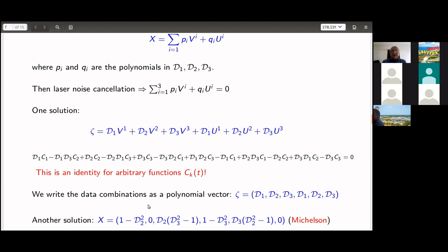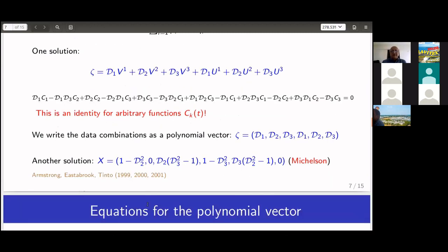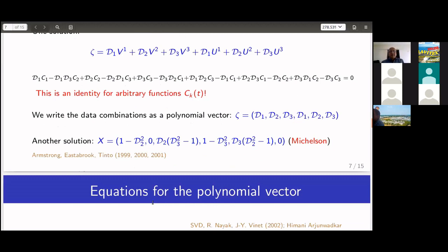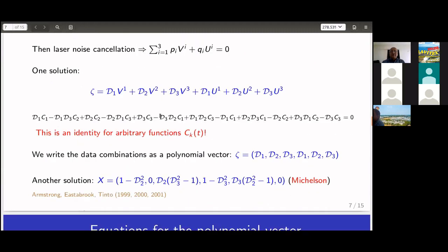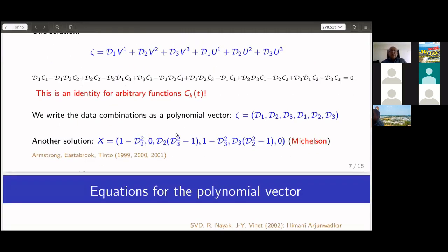Another combination is the Michelson X, which can be written as a polynomial vector. This notation, framing TDI in terms of algebraic geometry, was introduced by us. These combinations were originally found by Armstrong, Tinto, Easterbrook and others around 1999–2001.